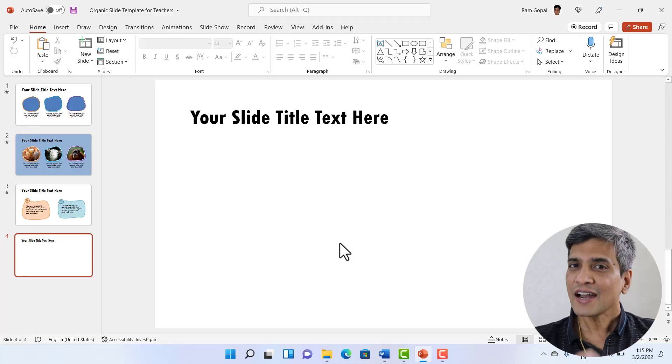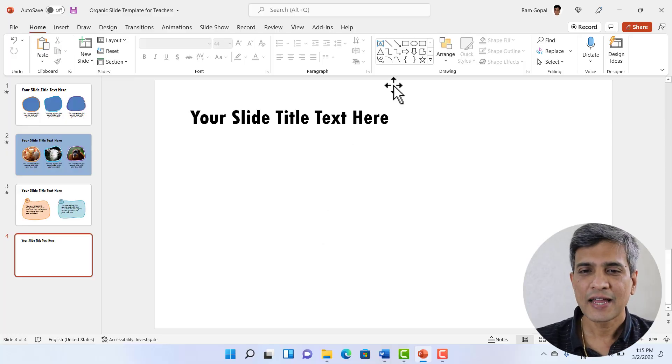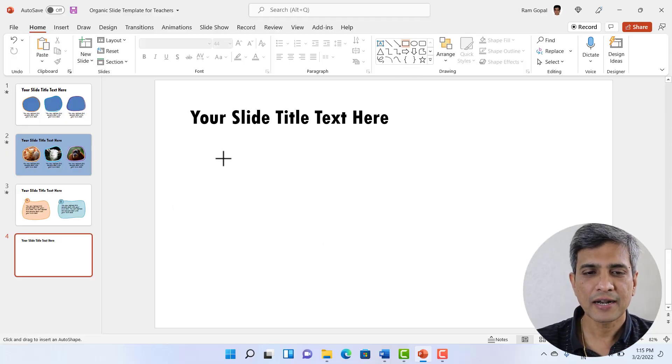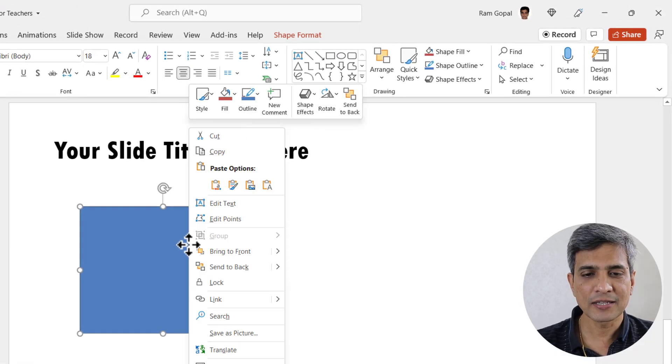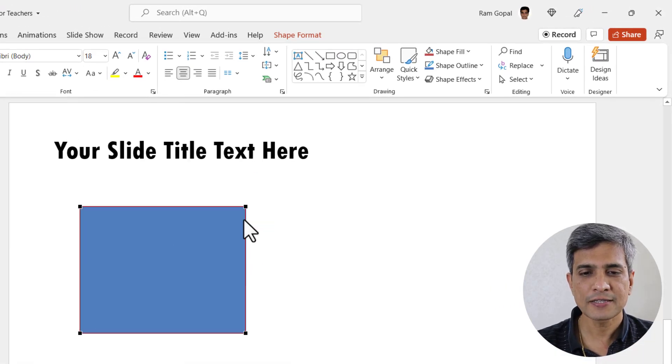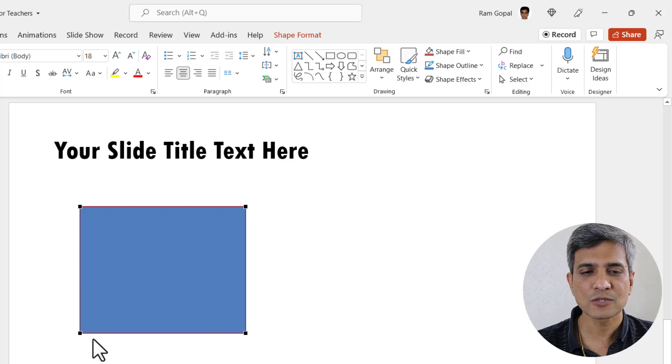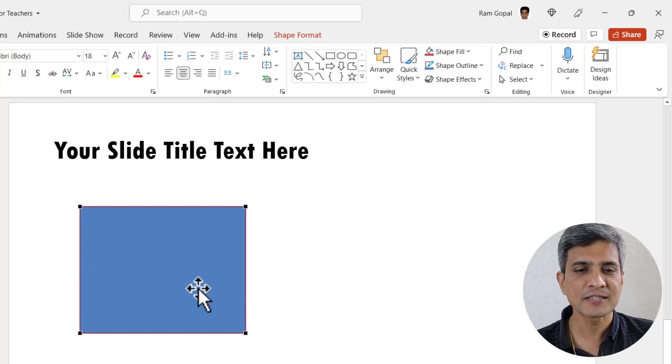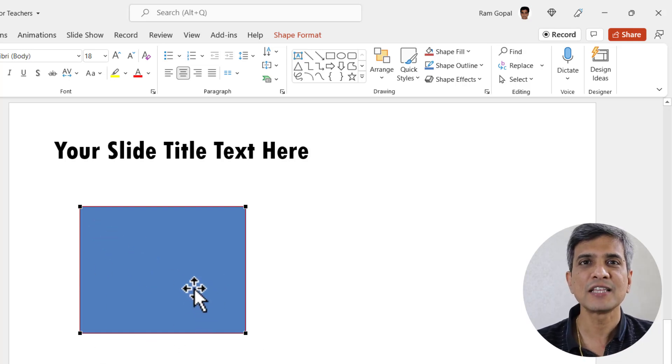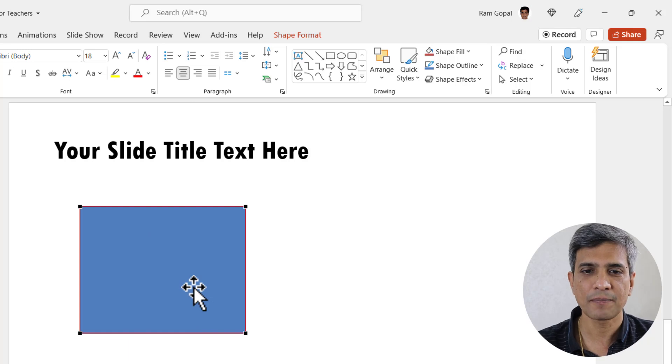Let us start creating our organic shape from a simple rectangular box. Let me right click on this rectangle and go to edit points. You notice these black squares in the corners. We can manipulate these points to change the nature of the shape.